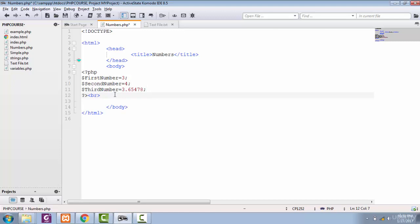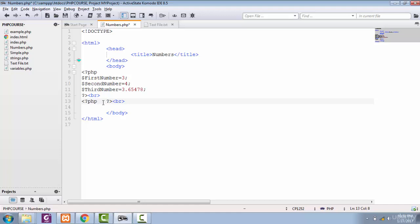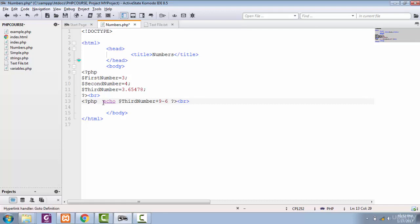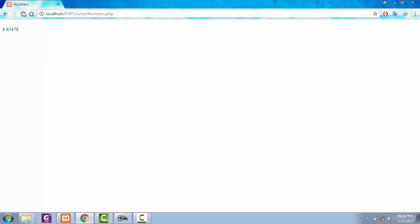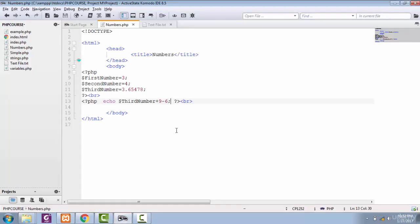With numbers, you can do simple mathematical operations like addition, subtraction, multiplication, and division. For example, if I echo our third number and add 9, then subtract 6, and save and view it in the browser, we can see we've added integer numbers to a float. This is just a basic mathematical operation.